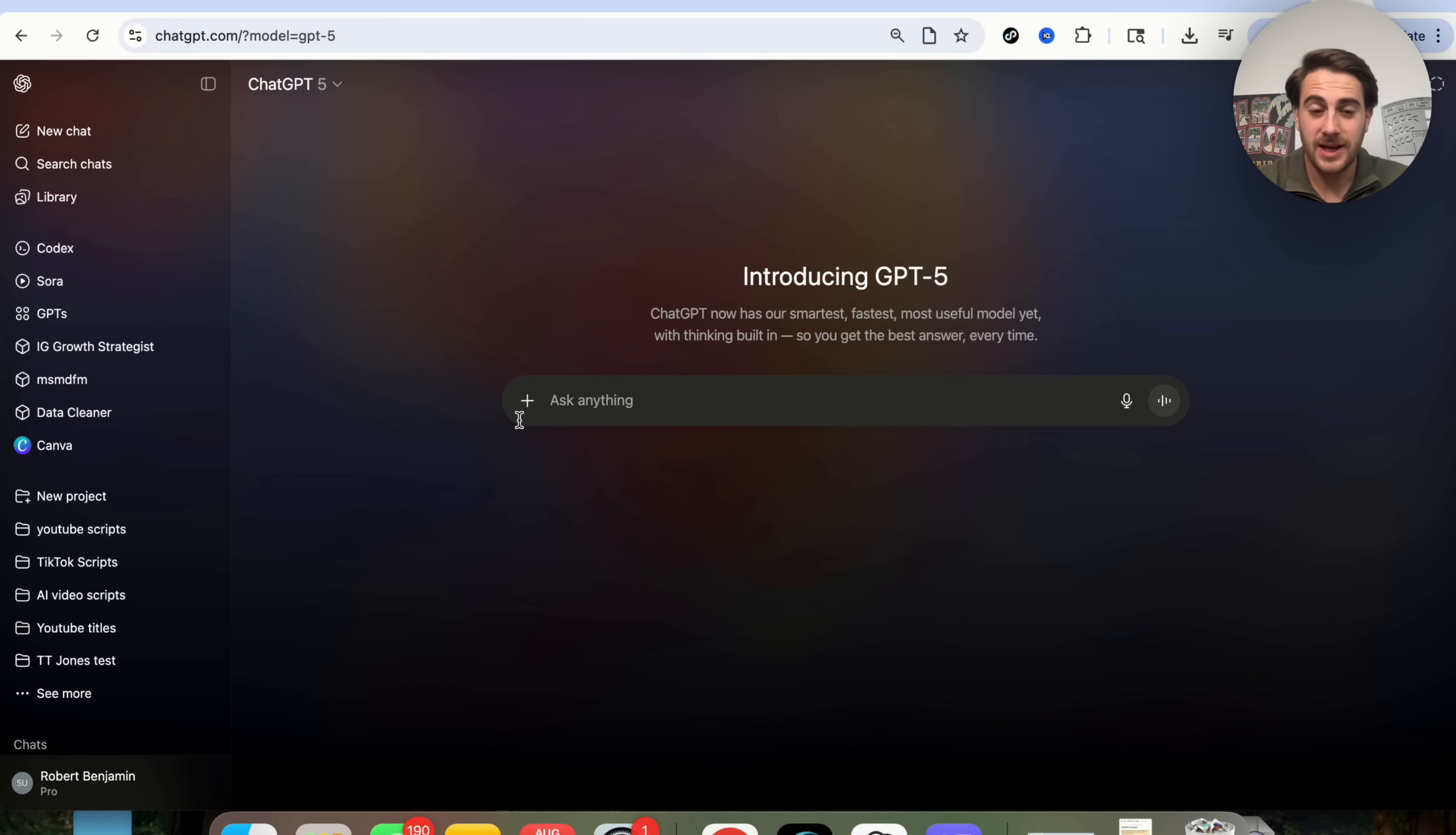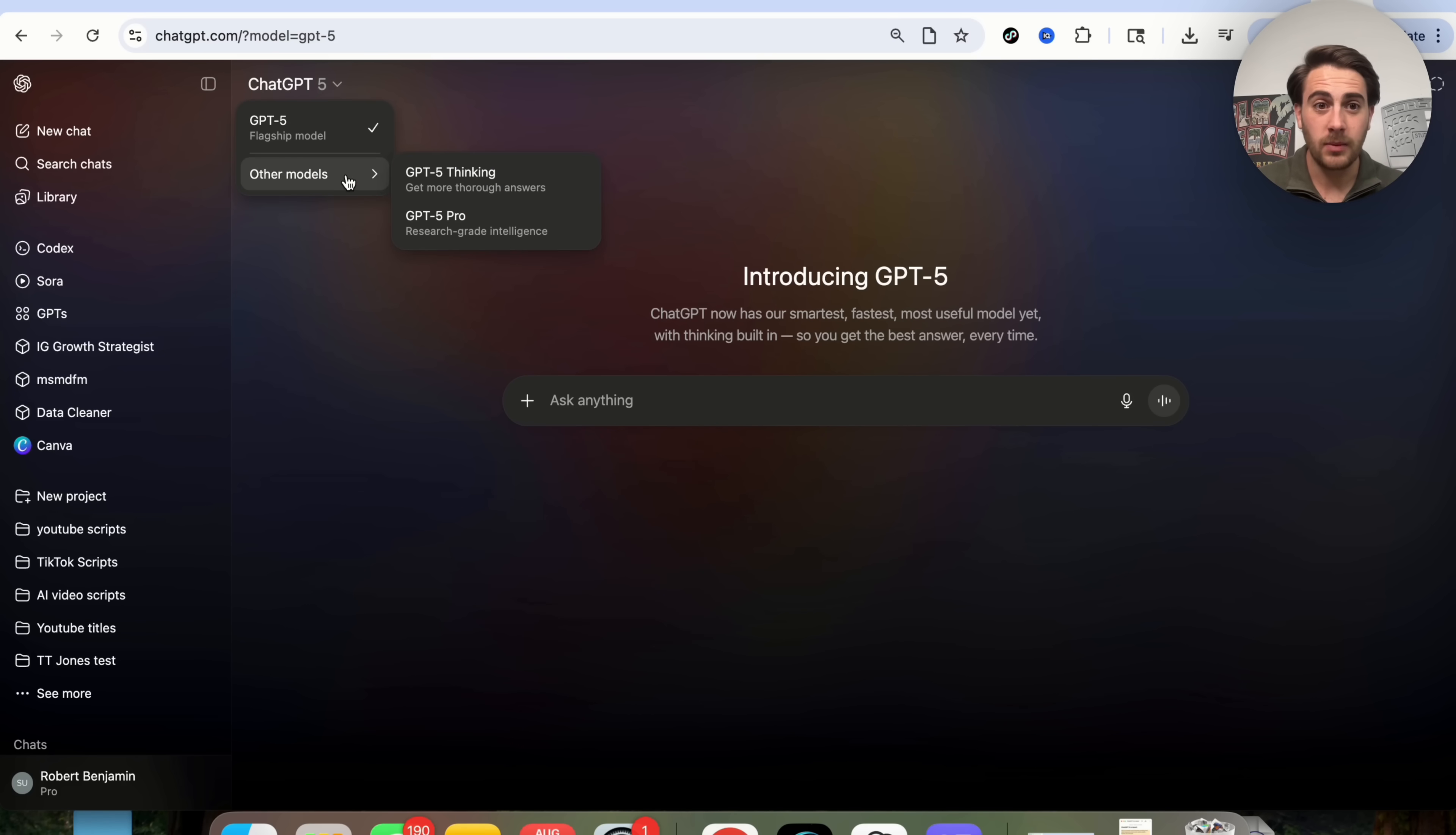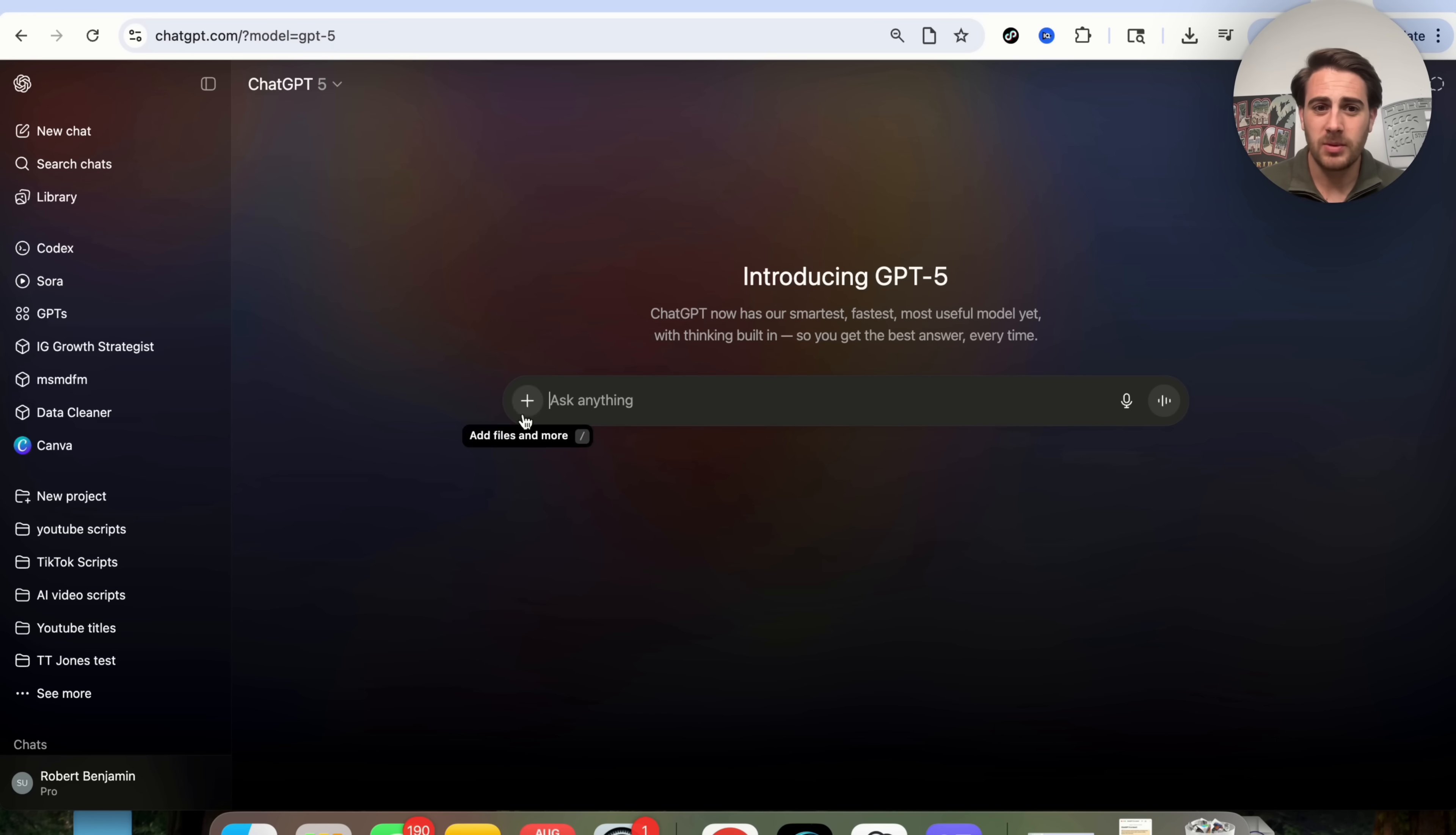Now, another thing that I did want to highlight here around use cases, if we come over here, Deep Research, I don't think is really going to be used or be that important anymore because if you turn on Think Longer Mode or you just come over here and use GPT Thinking or GPT-5 Pro, it's going to be incredibly powerful. And it is going to do as good of a job as Deep Research used to do in a much quicker period of time.